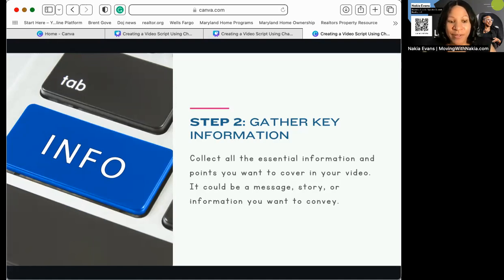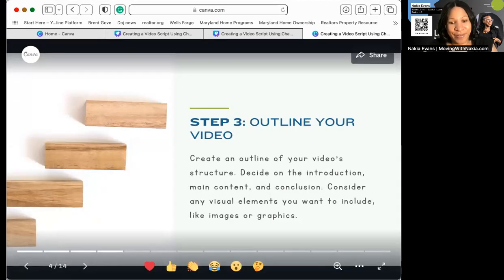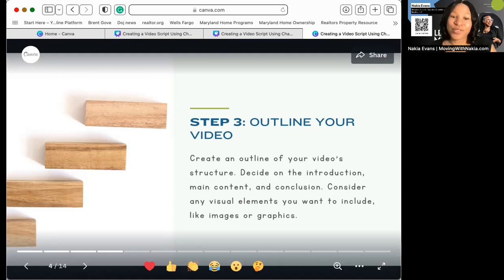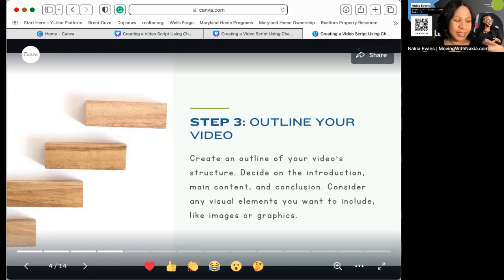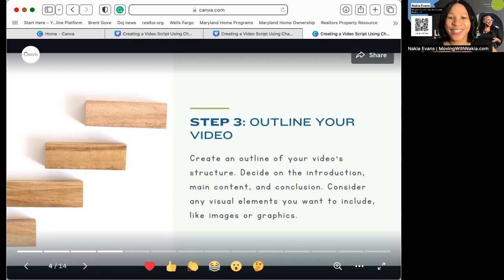The next step is outlining your video. Create a quick outline — ChatGPT is going to help us with that, so don't dwell too much on it. Basically, you want to understand the structure: what is the main content, is there going to be an introduction, is there going to be a conclusion, and what photos, graphics, and videos do you want inside your video?